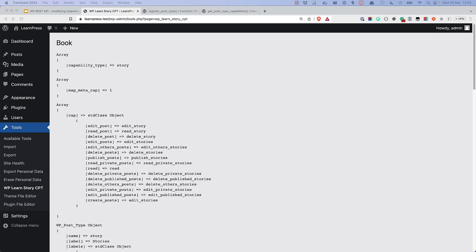One other thing changed when you set the custom capability_type argument: your admin user can no longer access stories in the dashboard. This is because the administrator user role has not been given the capabilities to access stories. Because your admin user role should be able to access everything, now would be a good time to add all the capabilities to the admin role. This is another reason to consider using the map_meta_cap argument, as it will automatically map all the capabilities which you can assign to the admin role. As you learned in the Developing WordPress User Roles and Capabilities tutorial, the right place to do this is inside a plugin activation hook.